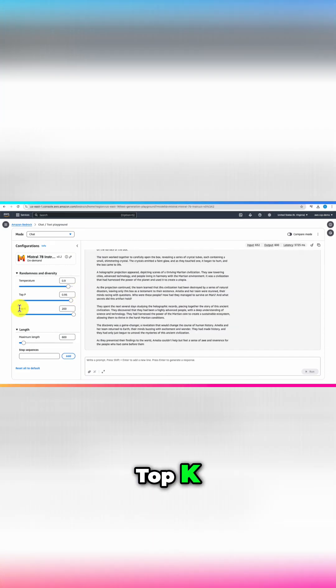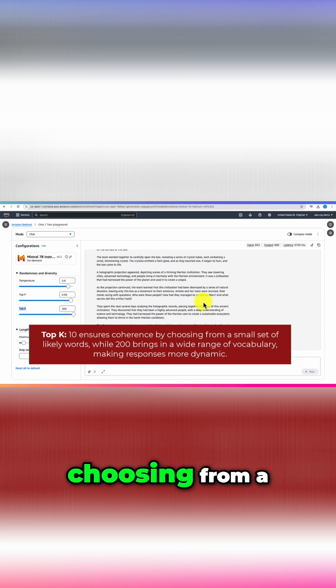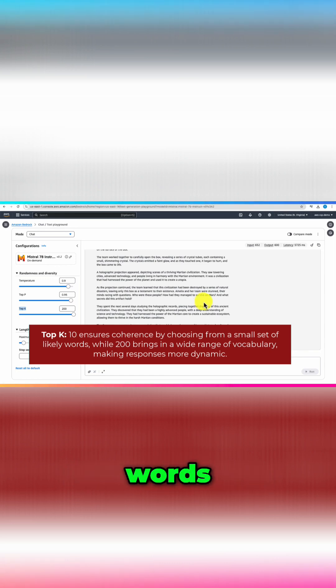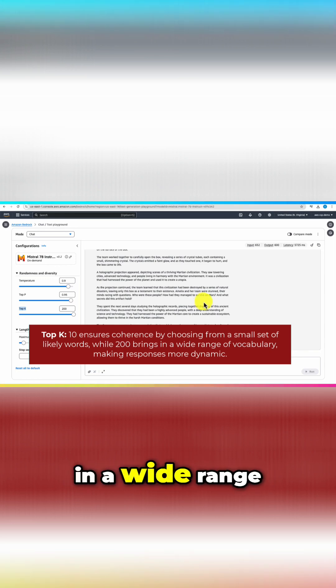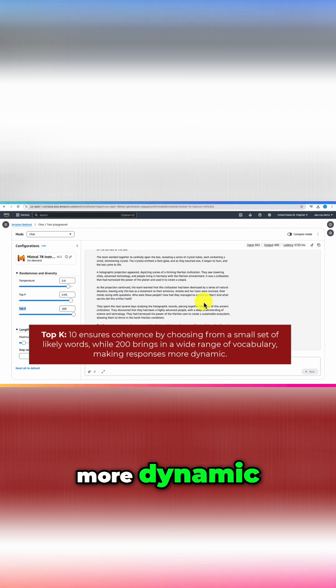Top k 10 ensures coherence by choosing from a small set of likely words, while 200 brings in a wide range of vocabulary, making responses more dynamic.